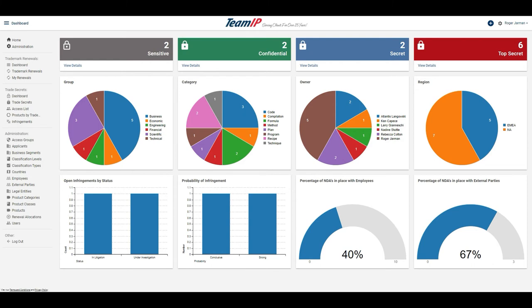It also shows the status of any open infringements on these trade secrets, as well as the probability of future infringements. It also shows the percentage of internal and external parties who have NDAs in place with regard to the trade secrets.